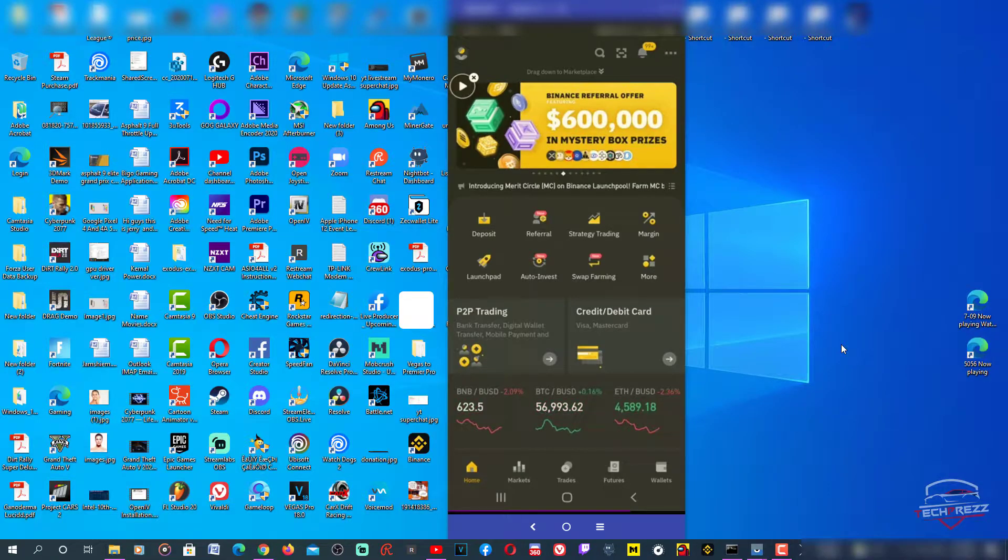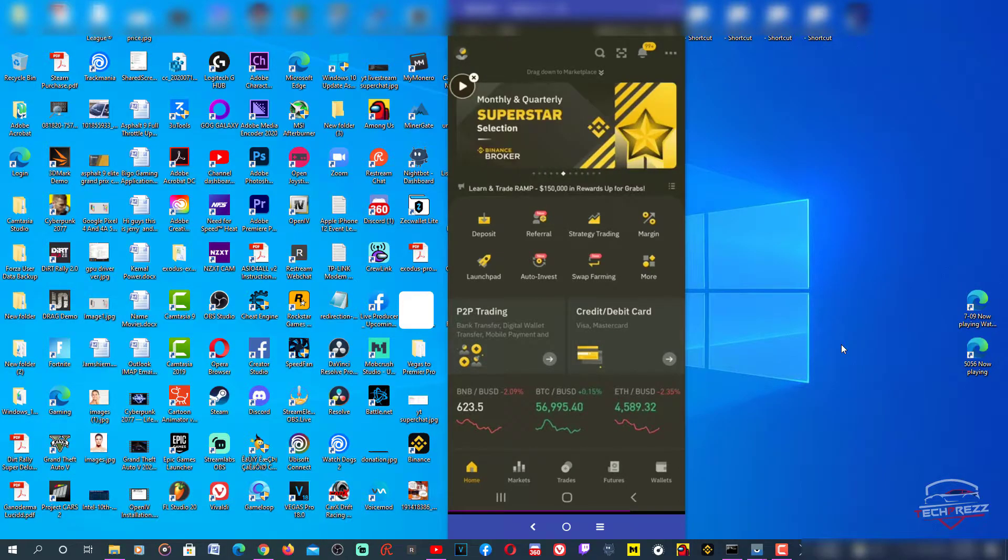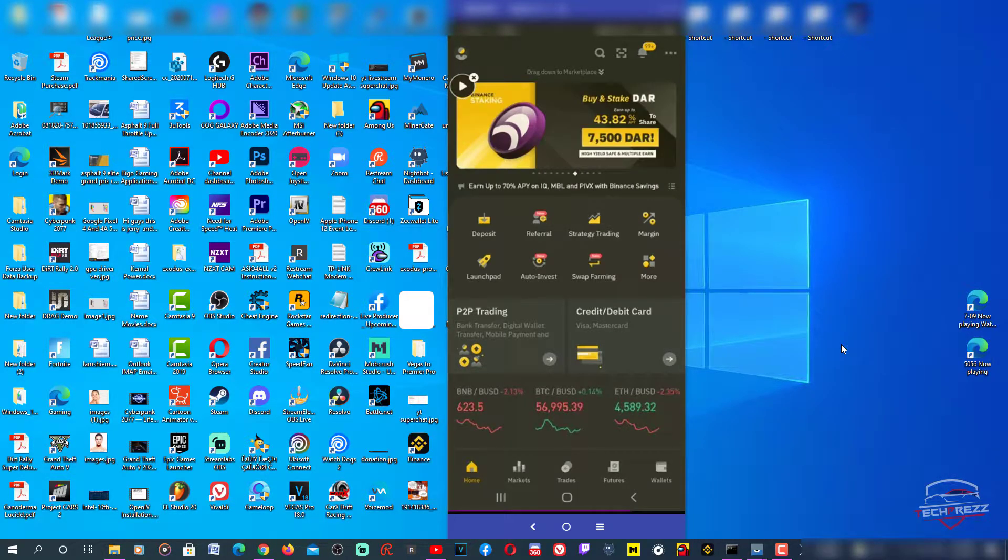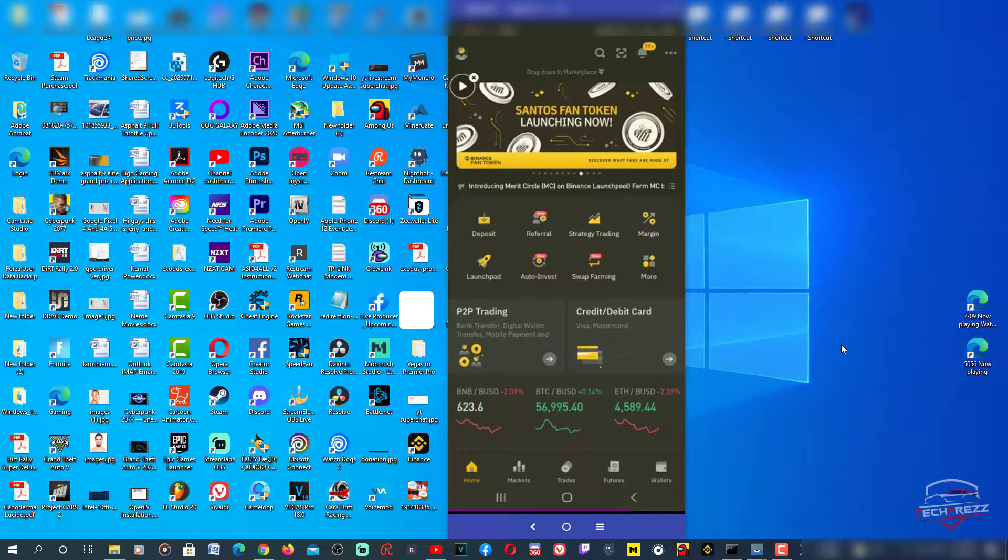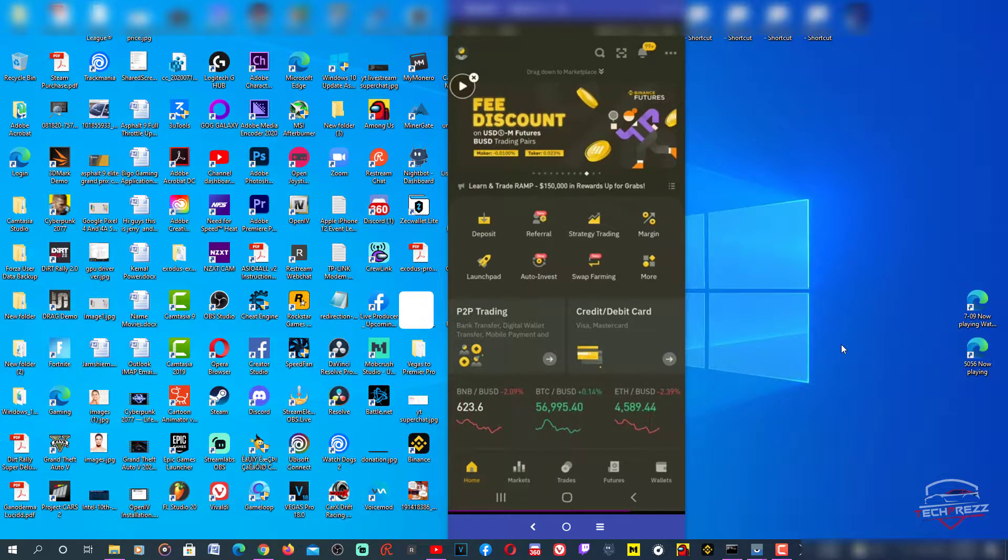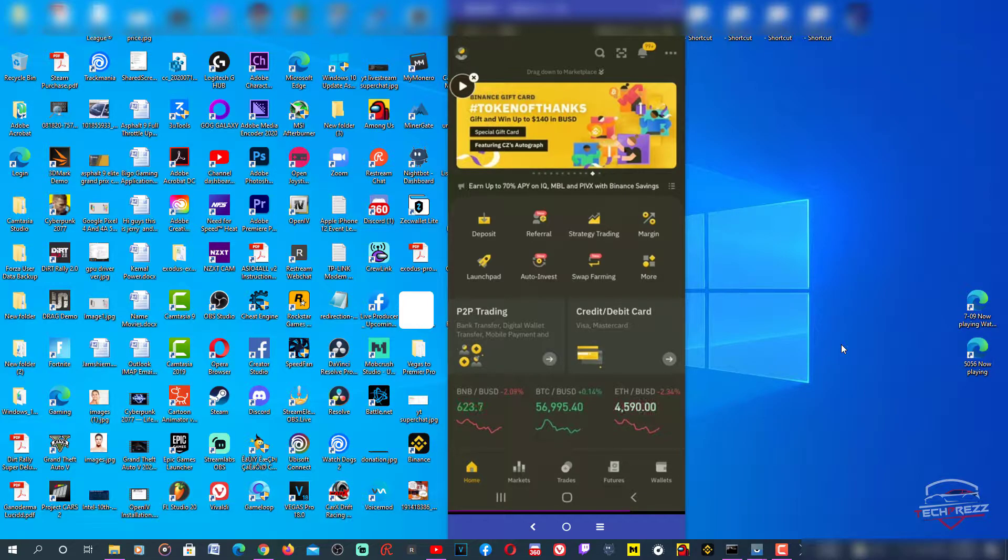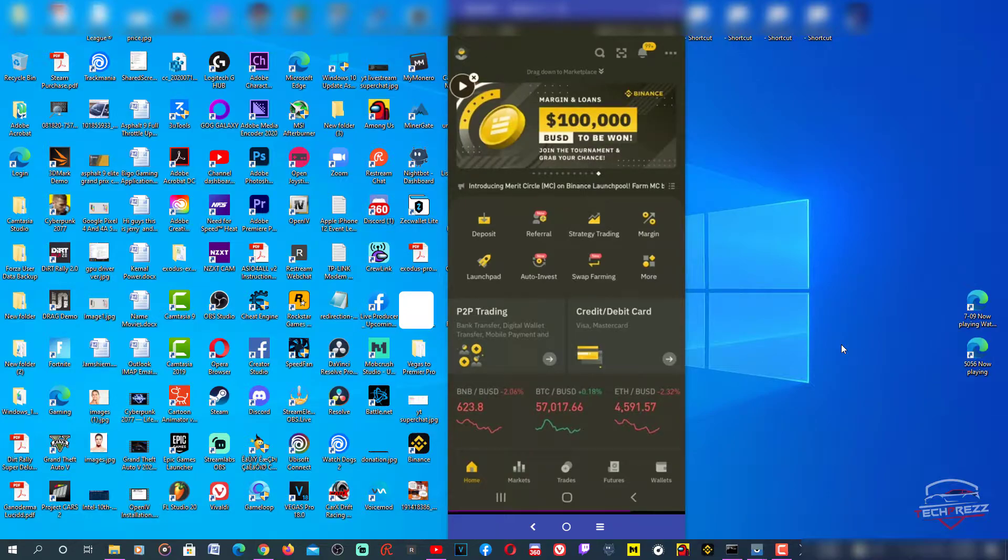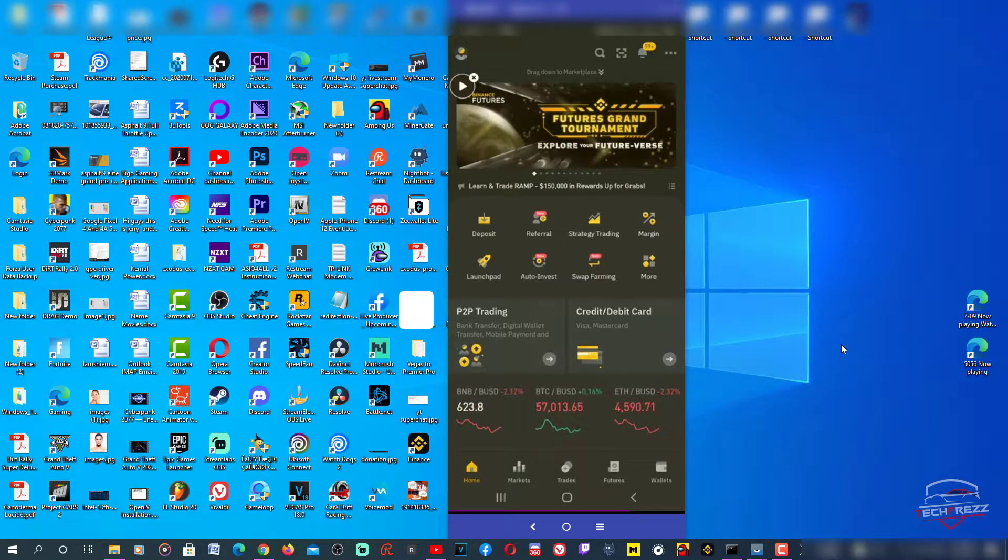Hi guys, welcome to another video. In this video I'll show you how to withdraw coins from Binance to Trust Wallet. Here I'm going to withdraw Tron or TRX. This is the Binance app and I'm going to do it on the mobile app.